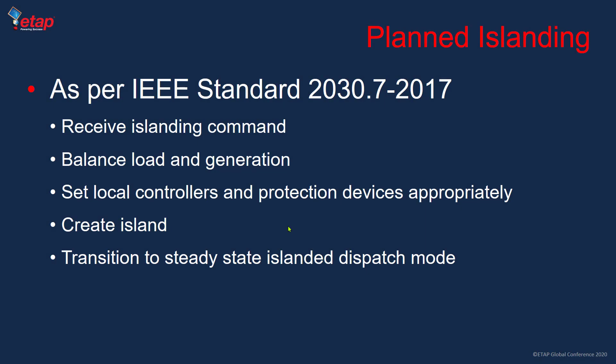Planned islanding typically involves a macro grid control system receiving an islanding command and attempting to balance load and generation. If time permits, it prepares the macro grid for islanded operation by charging the battery to ensure sufficient capacity to sustain the macro grid for an extended period.